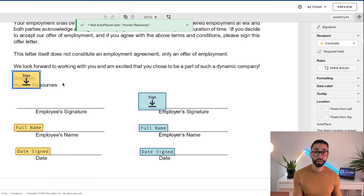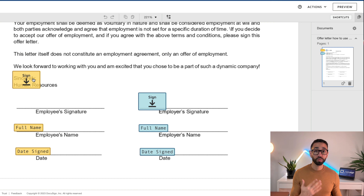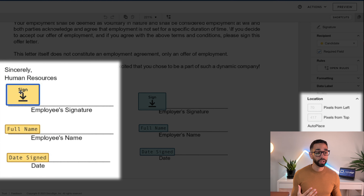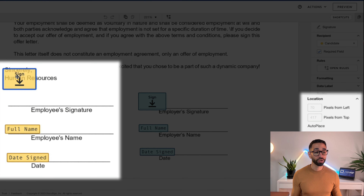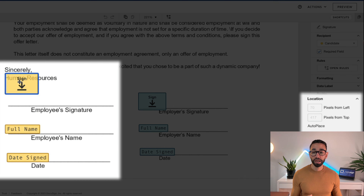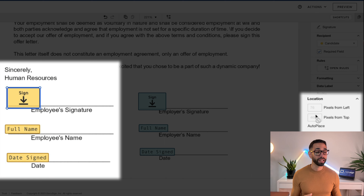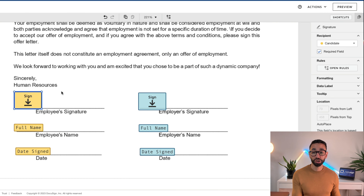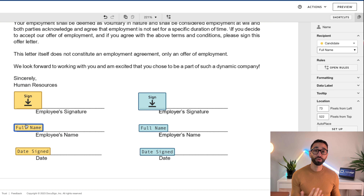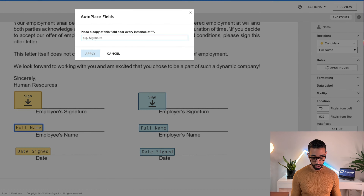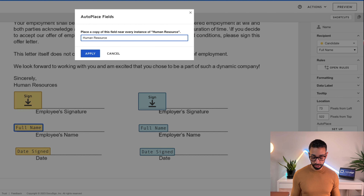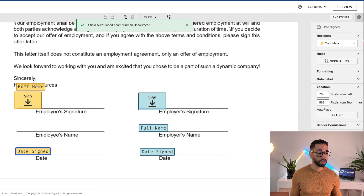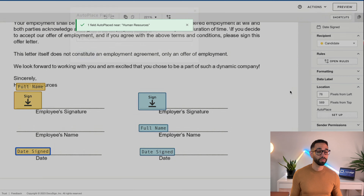Now DocuSign will look for that word — it's found it and says 'one field auto placed near human resources.' What we need to do now is move the field back to where we want it to go. If you look to the right of the screen, the number of pixels gets updated, which means DocuSign will know the correct position each time you use this document template. I recommend typing the anchor text once, copying it to your clipboard, and then just pasting it when applying to all your other fields.